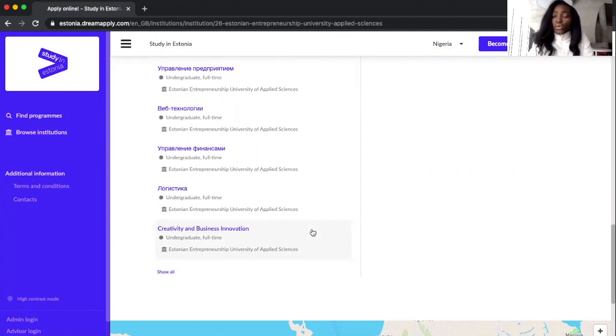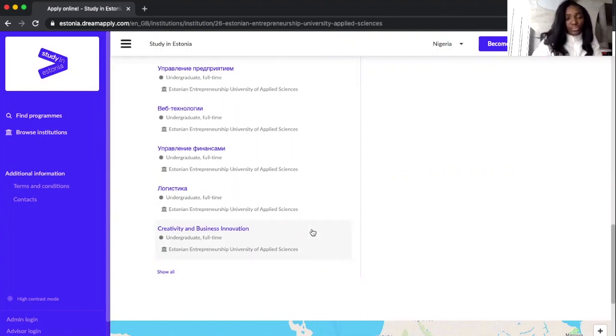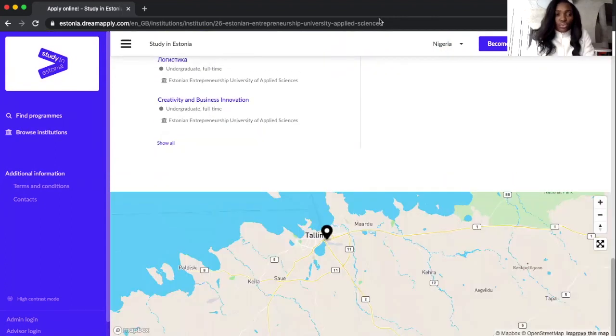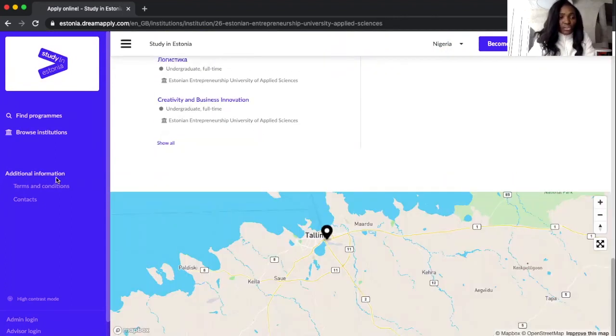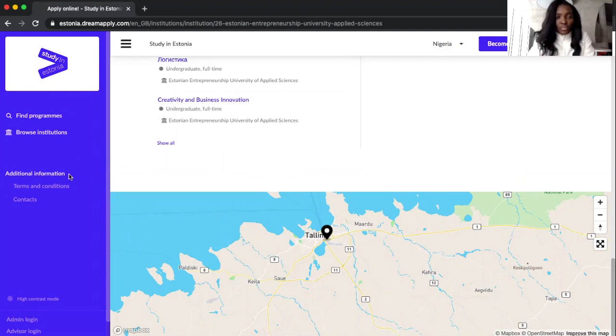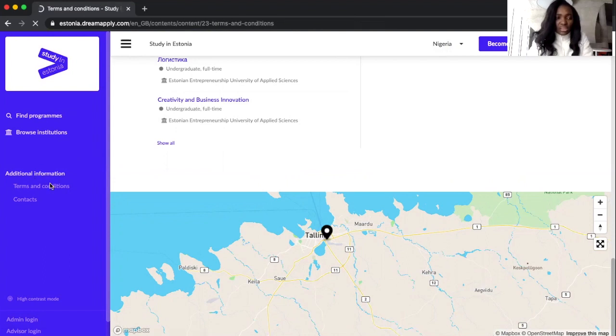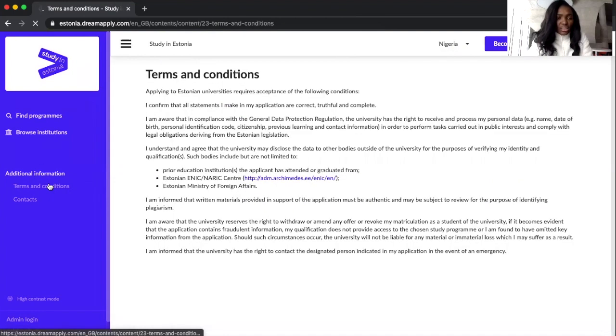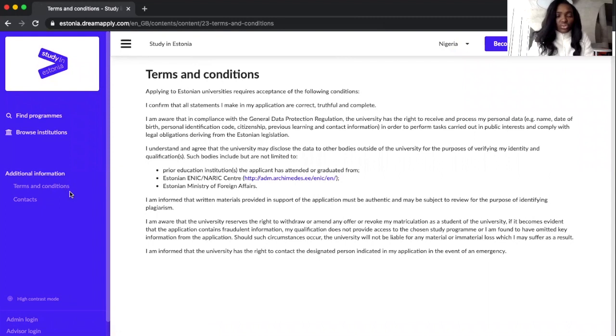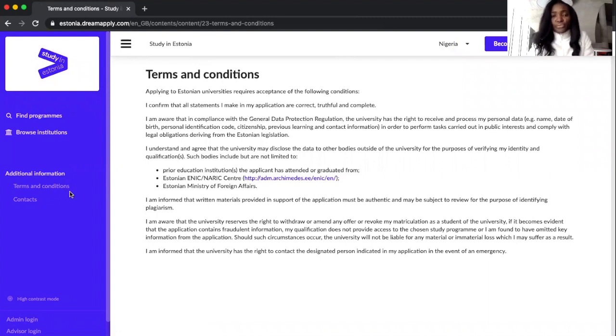And for additional information, you can also read through. In the terms and condition area, you can just read through to know if it suits you.